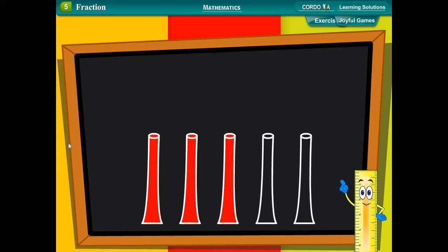In figure 4, there are five pillars. Three pillars out of five, three-fifths, are colored. Mathematically, three upon five are colored.